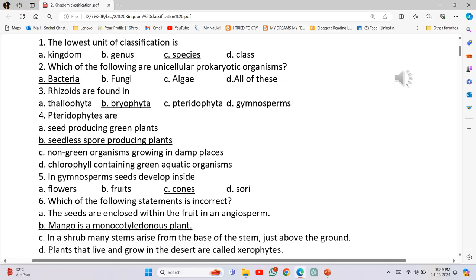MCQs. The lowest unit of classification is Species. Which of the following are unicellular prokaryotic organisms? Bacteria. Rhizoids are found in Bryophytes.